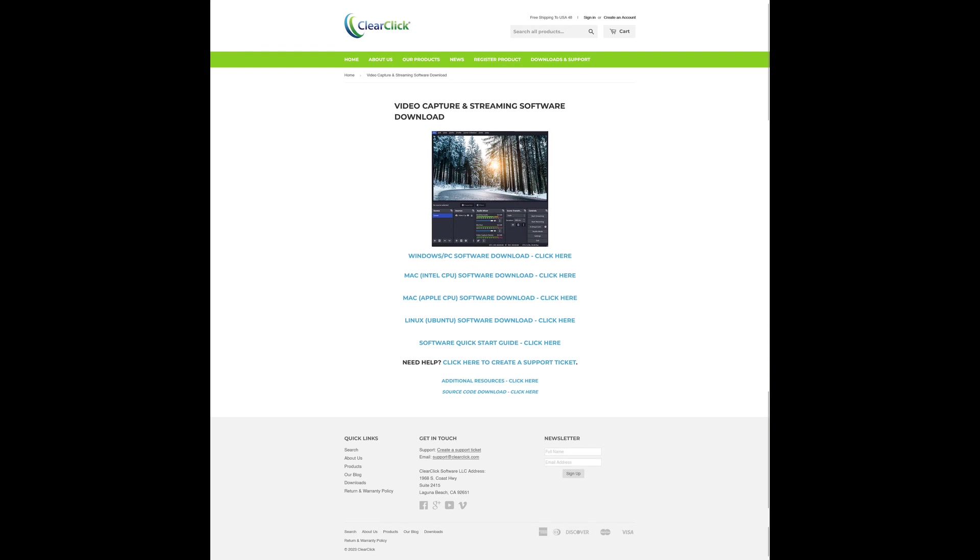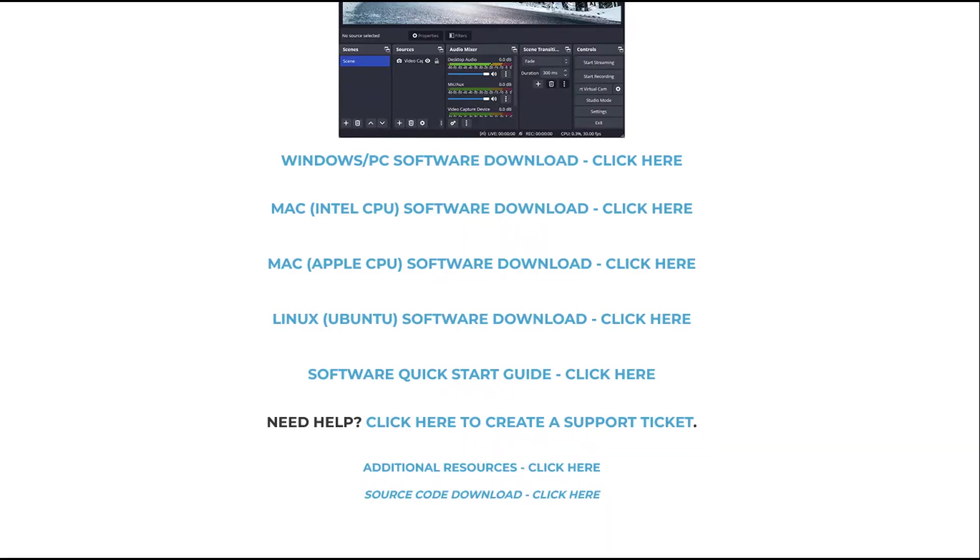The next step is to download and install the video capture and streaming software called OBS on your computer. To download it, go to clearclick.com slash software or click the link below this video.